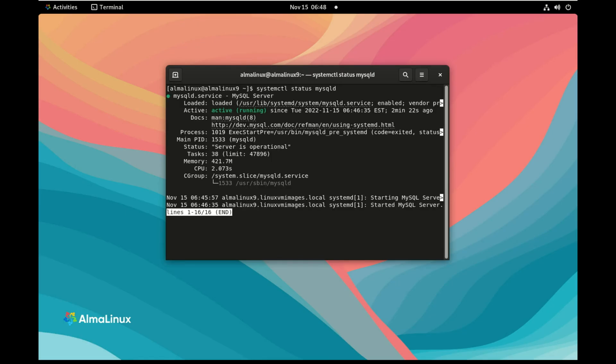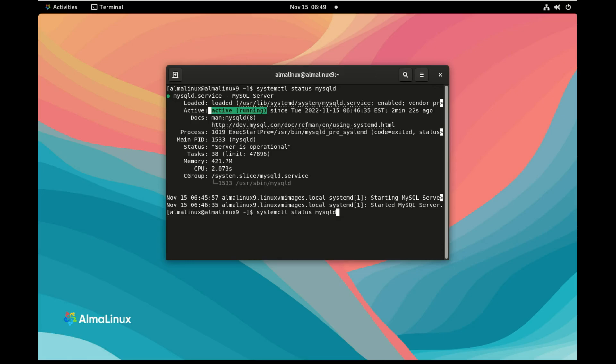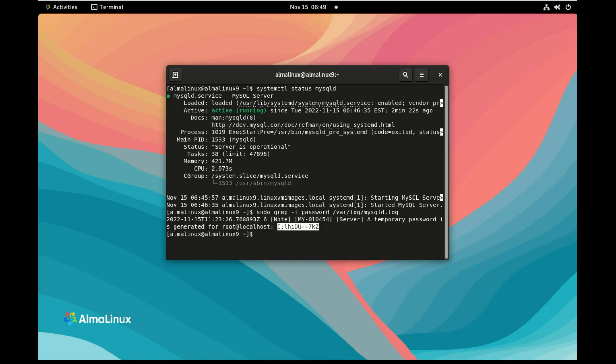So we do systemctl status mysqld and we see that it's active running. And now we need to find the password. So I do a sudo grep -i password in /var/log/mysqld and have the temporary generated password for the root user.